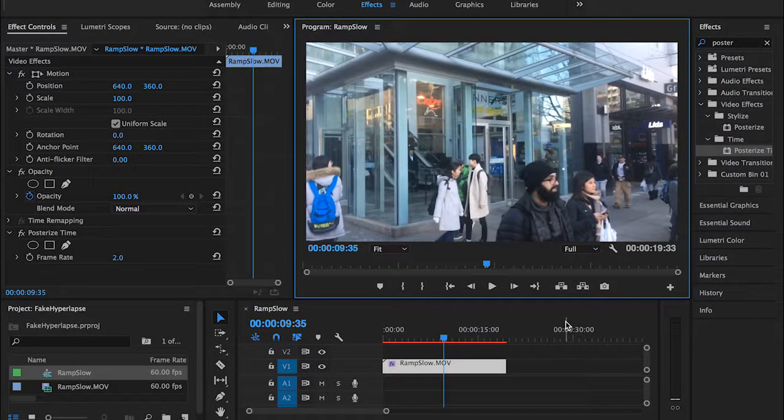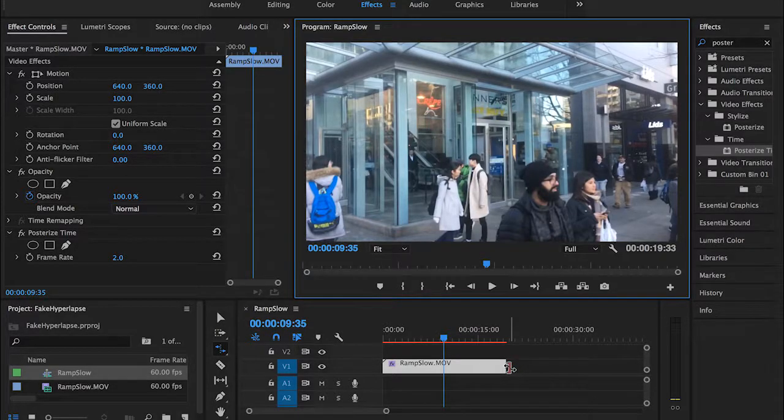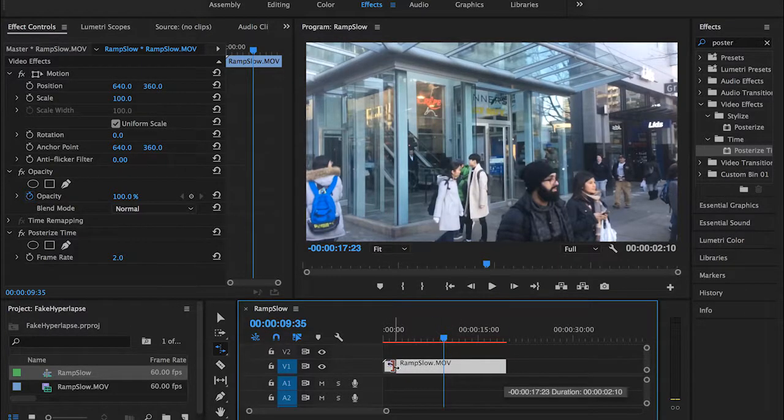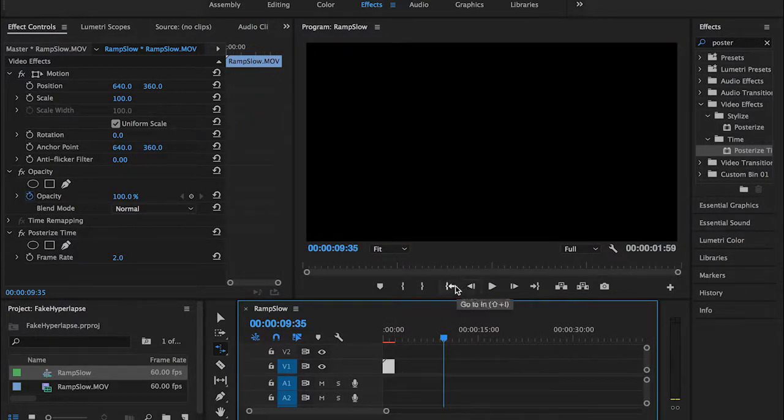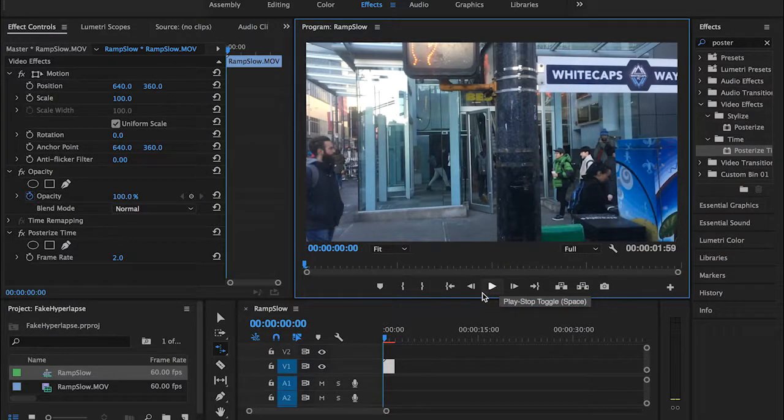So the final step right now is just to press the R key on your keyboard and drag your clip like that in order to make it faster. So it looks better like a hyperlapse, like a real hyperlapse.